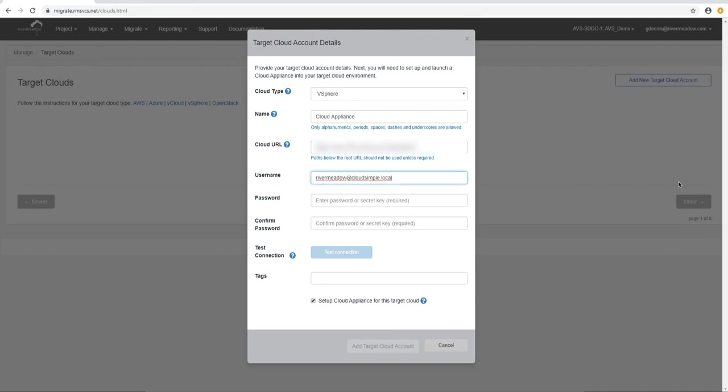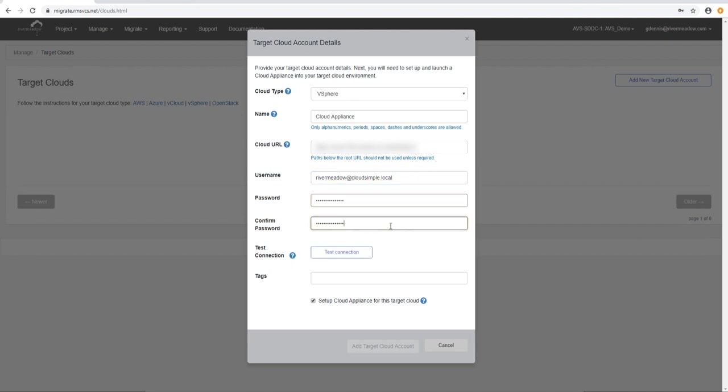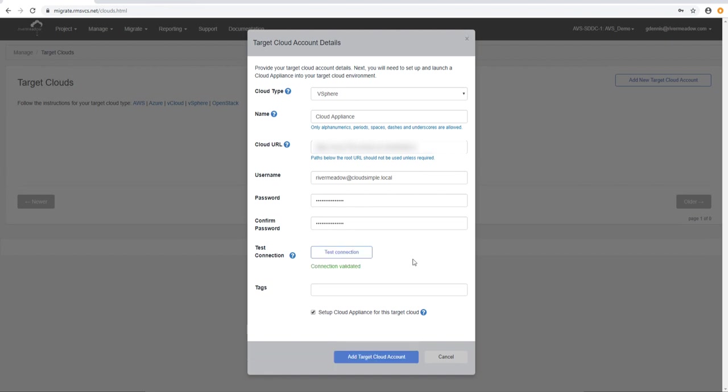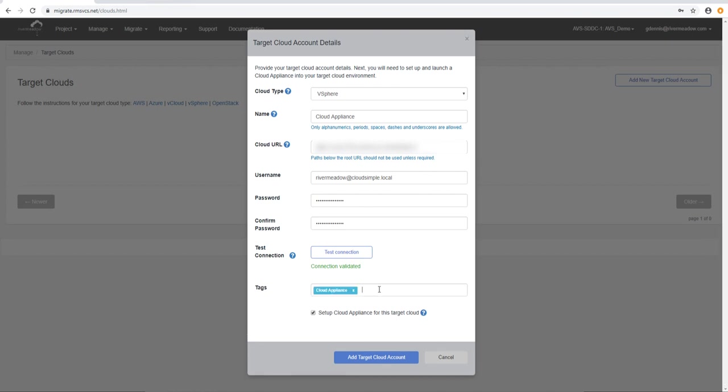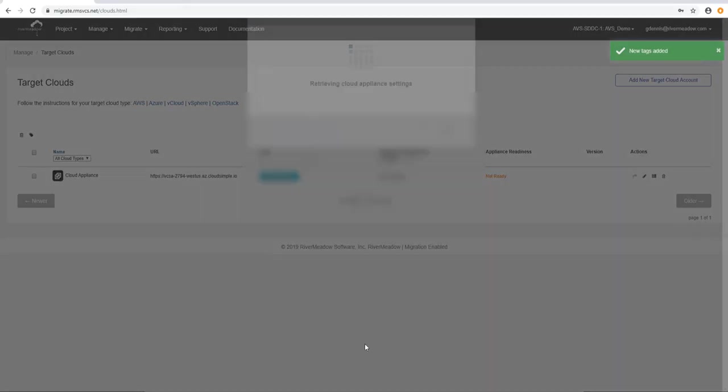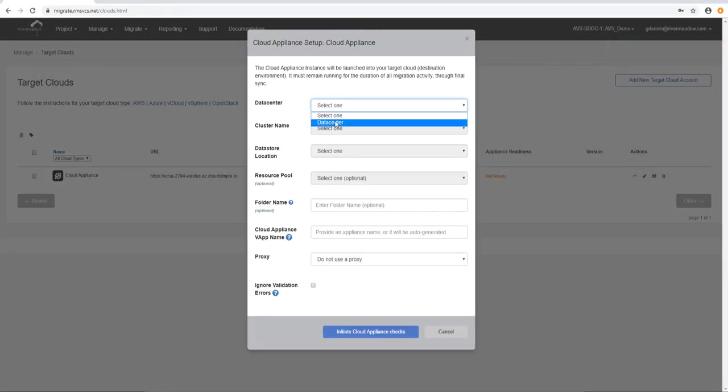We then have to enter a username and a password. This is a username and password to that vCenter in this case that has the privileges to do what we need to do. When we click test connection it checks that we have everything we need and you can see it says connection validated. We save the target credentials by adding target cloud. So now we actually need to go and deploy the appliance.